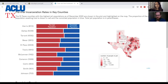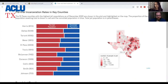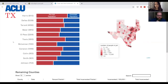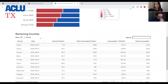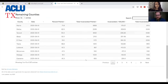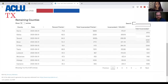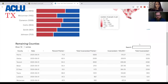You can also select a county and see their pre-trial incarceration rates. We also have data for all counties at the bottom so that you can see those as well.